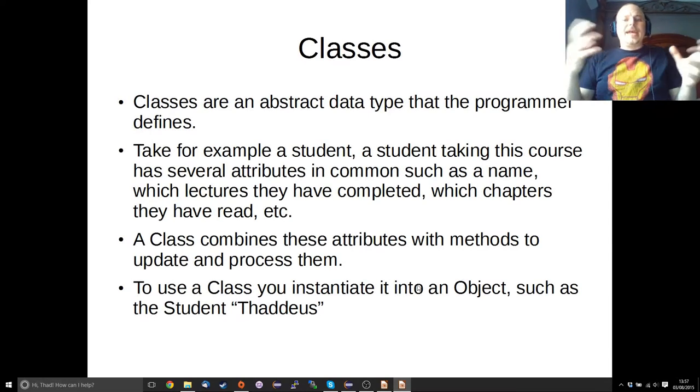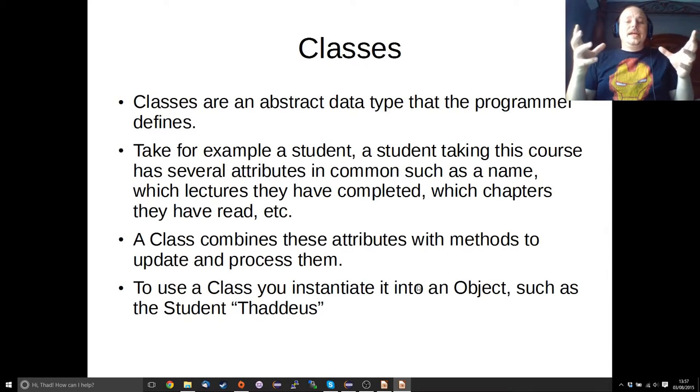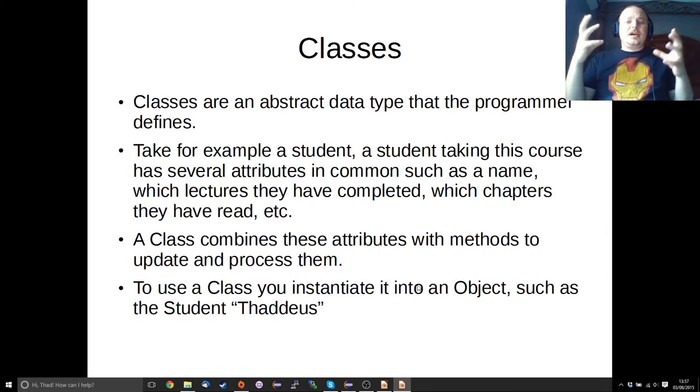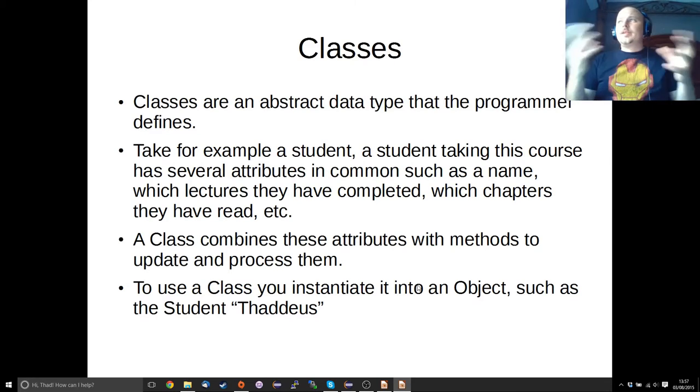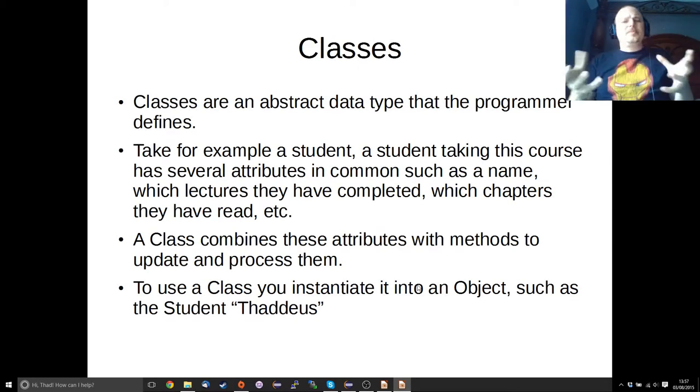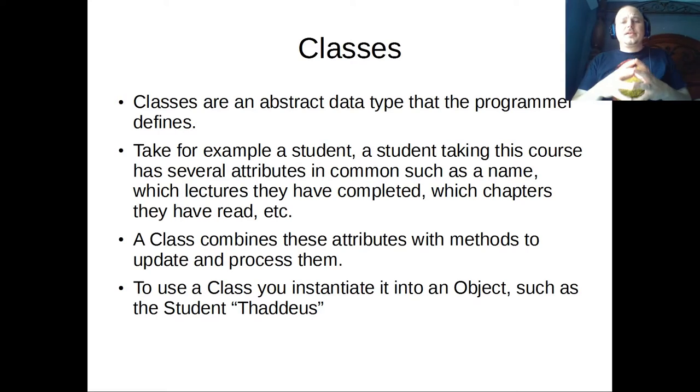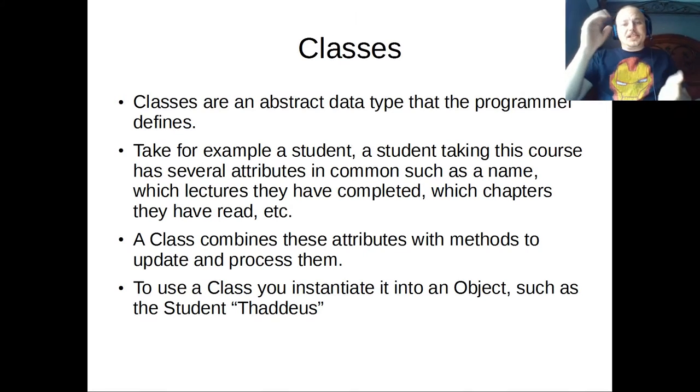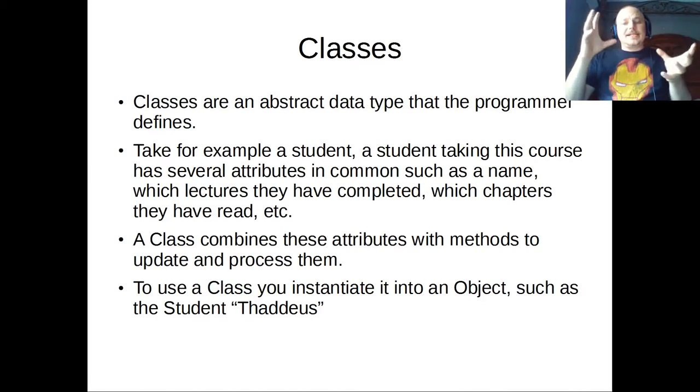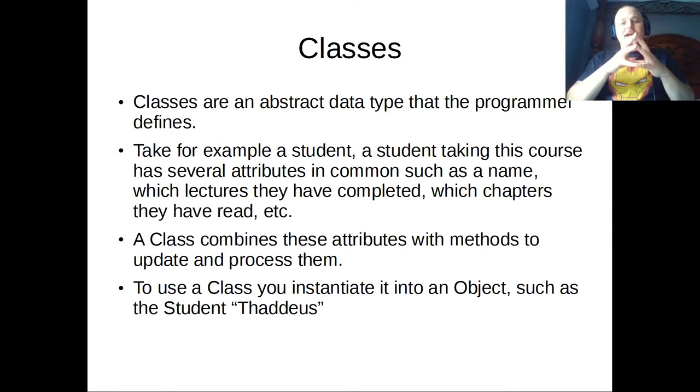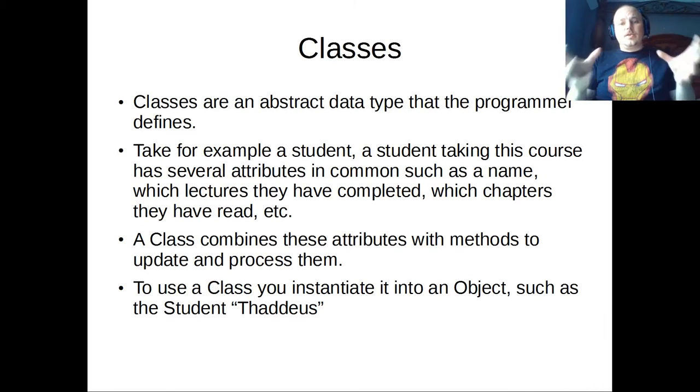A class is sort of the abstract of what the object will become. The class is the blueprint, that's probably the best way to describe it. We've got a blueprint that we can make a bunch of stuff from. And so these classes are what defines how our objects work, what they hold, and what they can do.